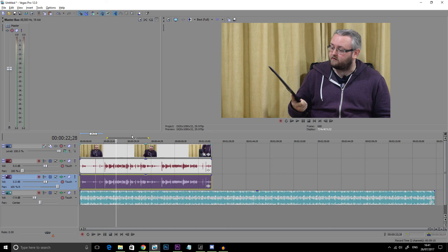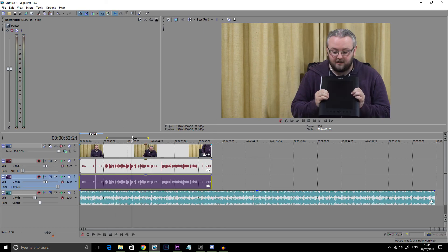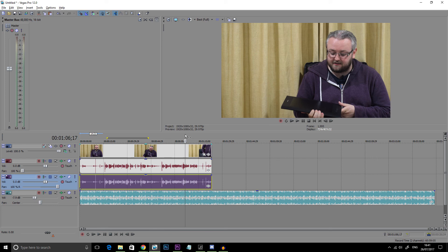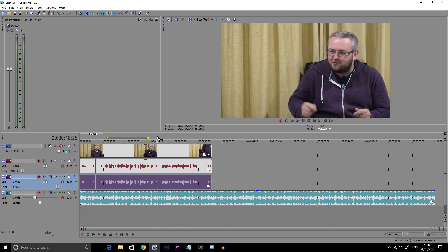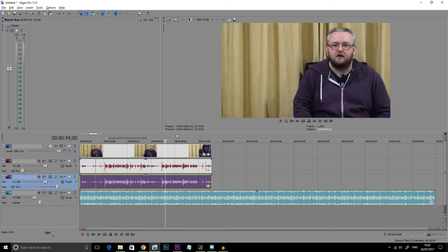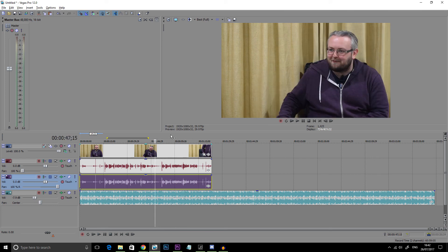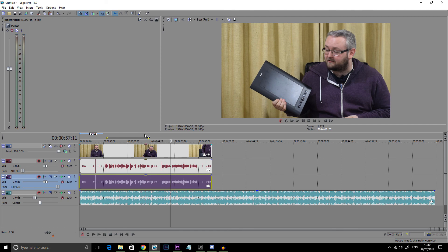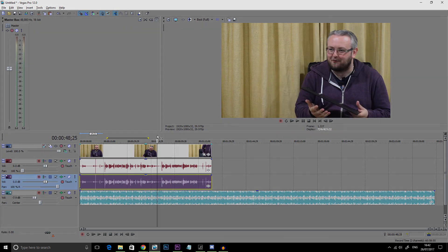So I hope that this little fix in Sony Vegas, which should be the same for Premiere Pro and Final Cut, will help all you content creators out there and hopefully not trip you up and help you get your good audio content out there to the world. So I hope you enjoyed that!